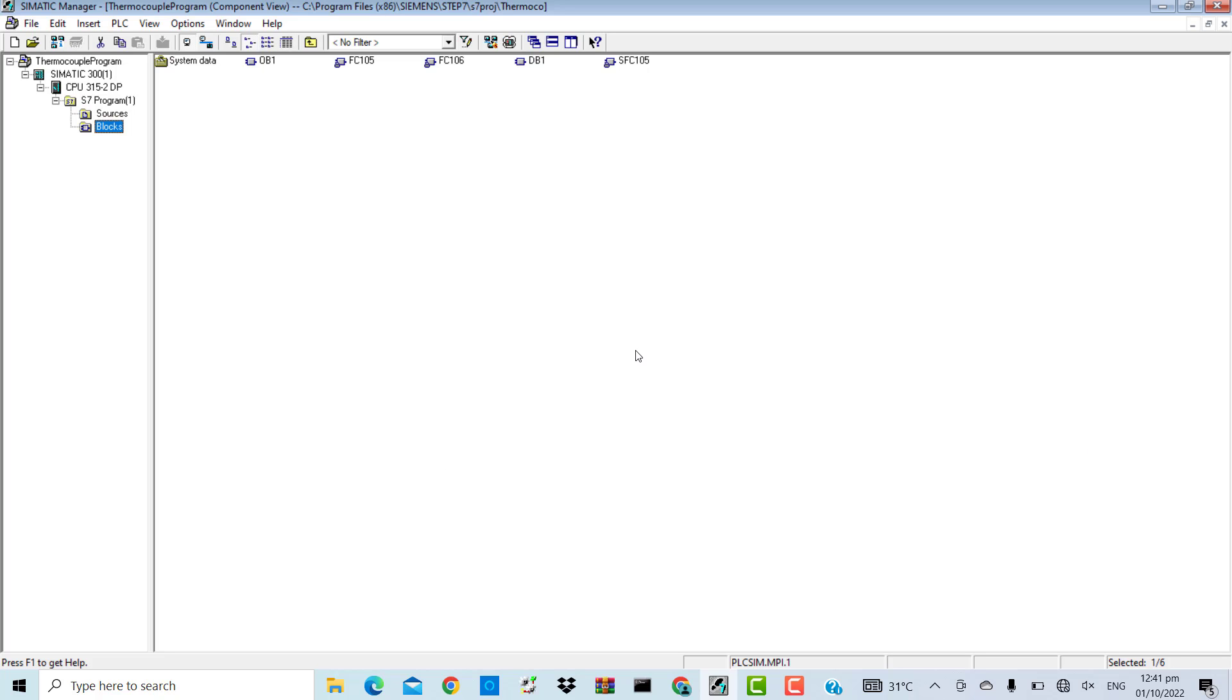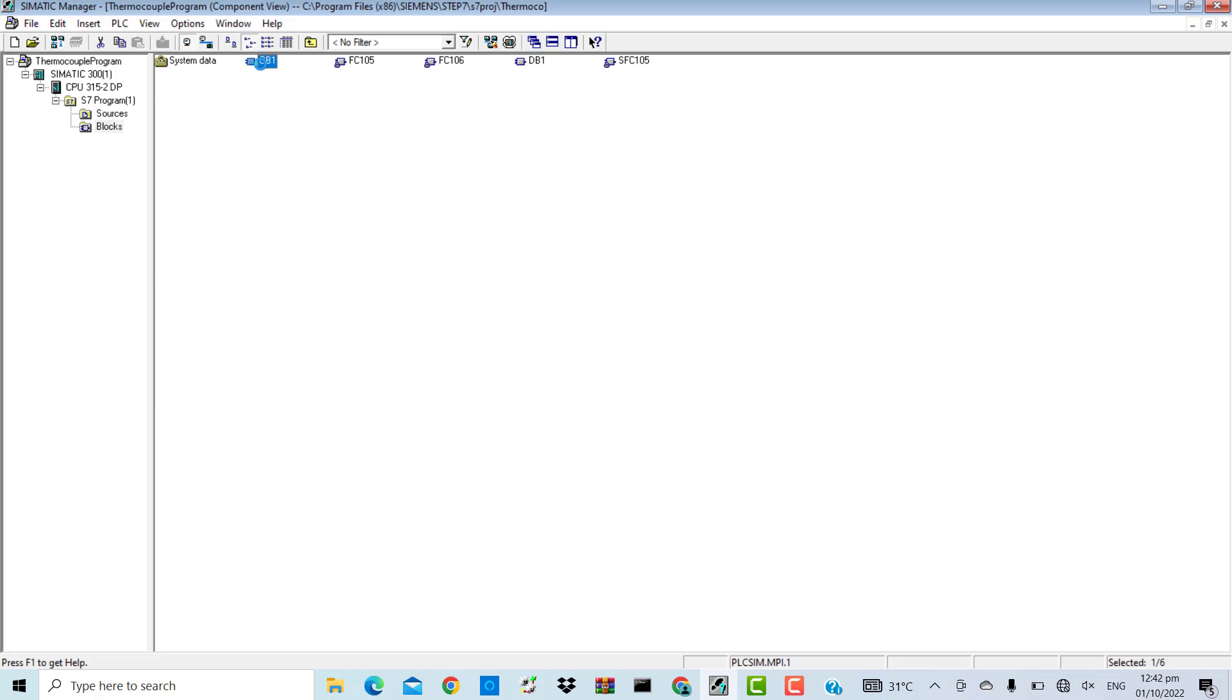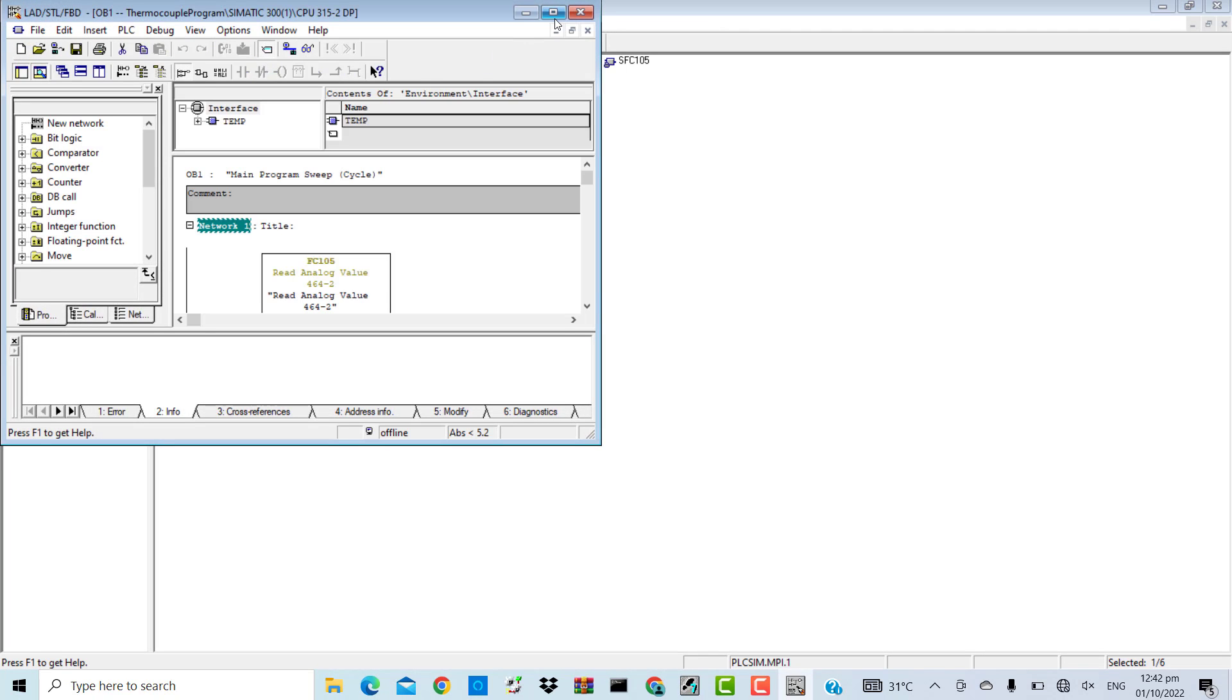I have opened the S7 PLC project, the thermocouple program from the last videos. Here is the PLC logic, organization block one.